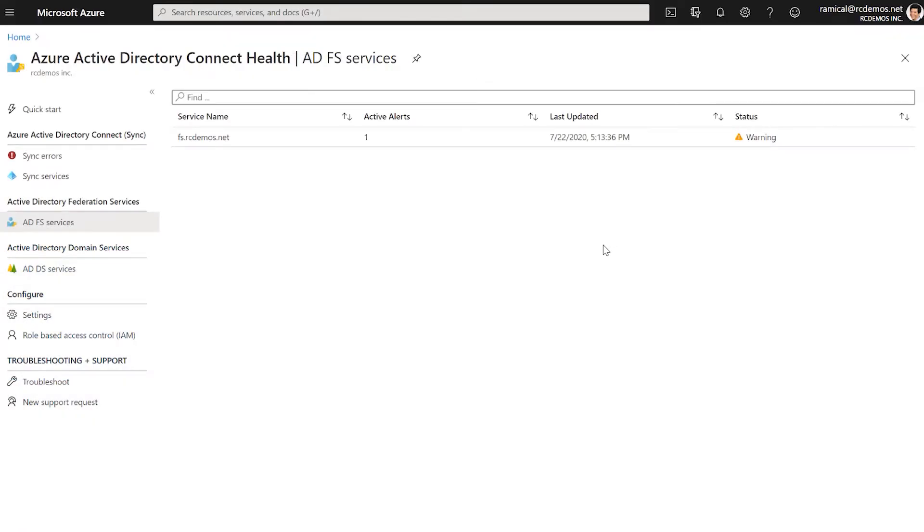To gain visibility on what's going on on your ADFS farm, you may want to install Azure AD Connect Health. This is our monitoring tool for Azure AD Connect and ADFS and it's very easy to install and configure.